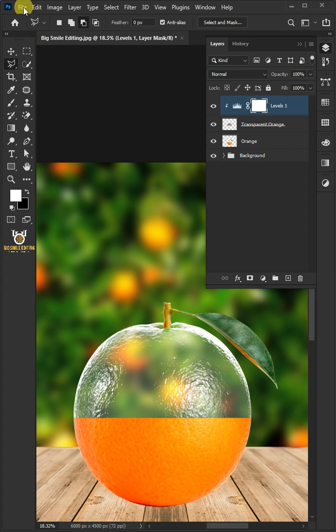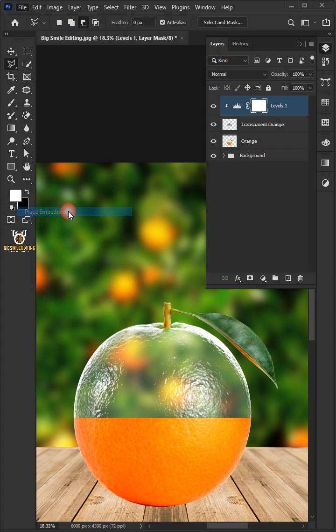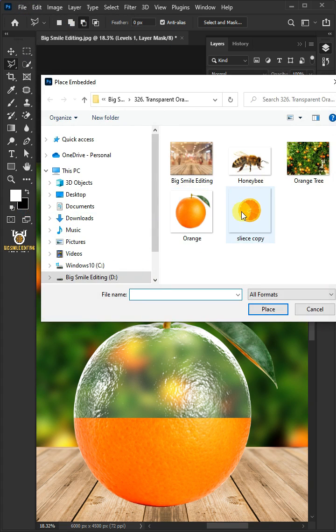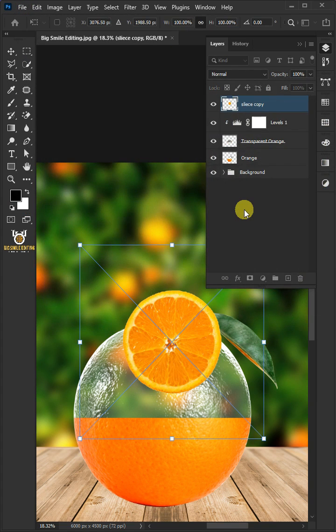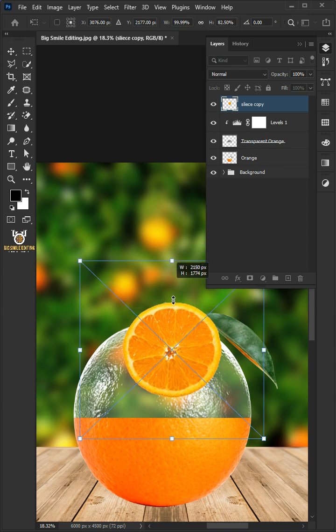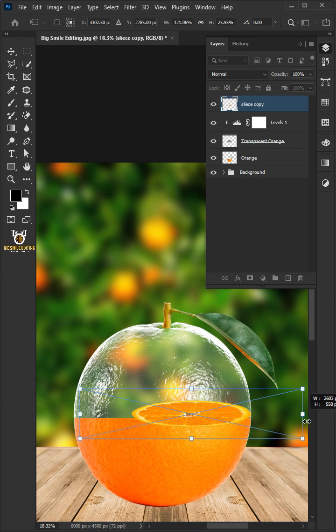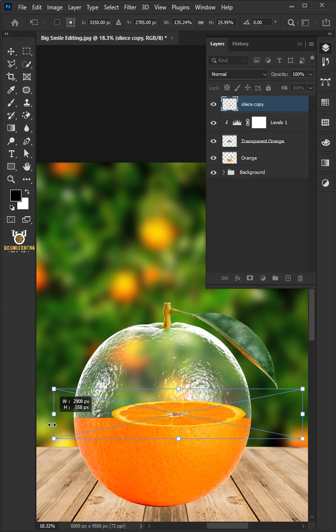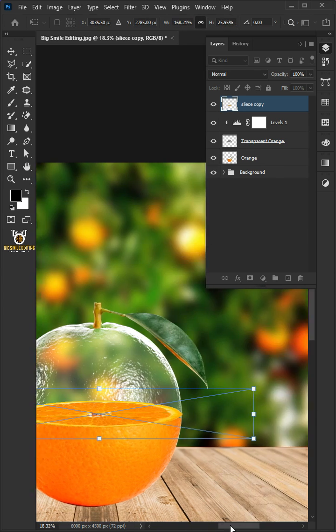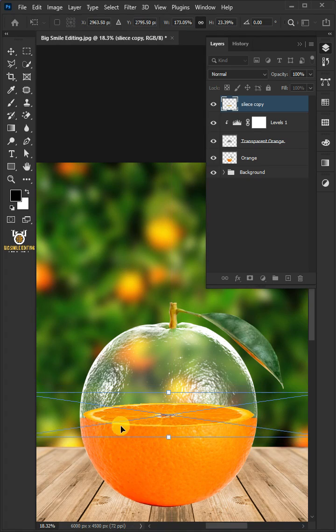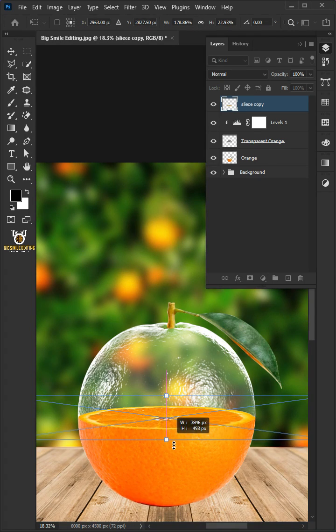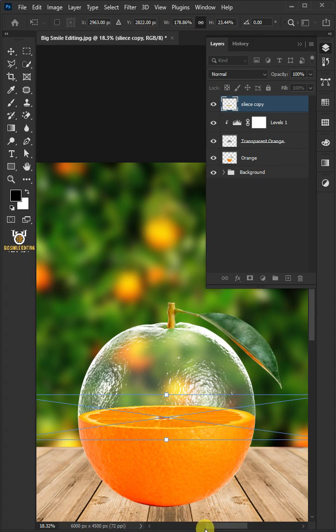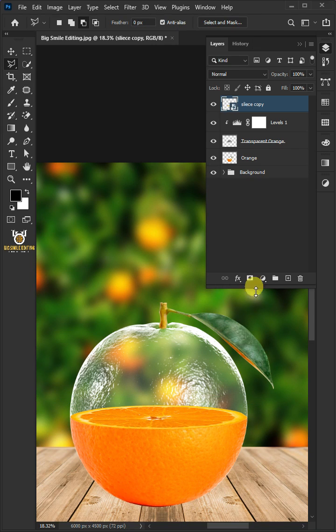Go to File, Place Embedded, and place your orange slice photo. Hold the Shift key, then use these handles to adjust the size, angle and position. Hit Enter once you're satisfied. Drag the orange slice layer and drop it below Transparent layer.